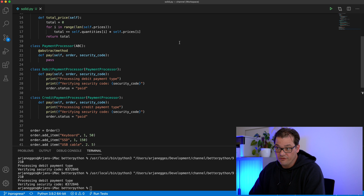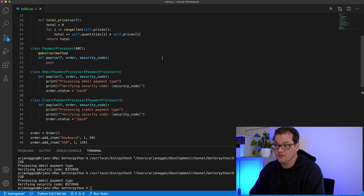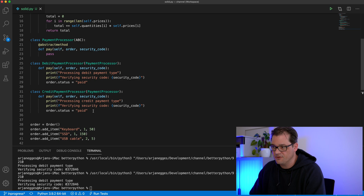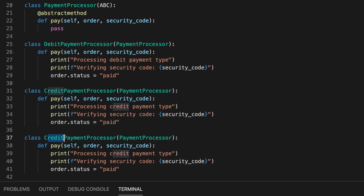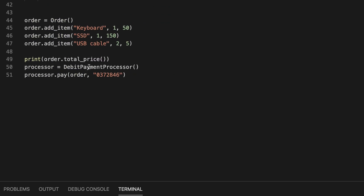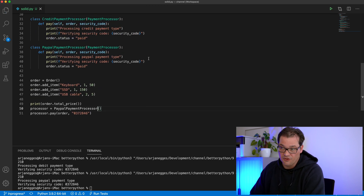Now we do not violate the Open/Closed principle anymore. If you want to add another payment type like PayPal, we don't have to change the PaymentProcessor or the Order anymore. I've created a new PayPalPaymentProcessor and we can use it here without having to change anything about the Order class.